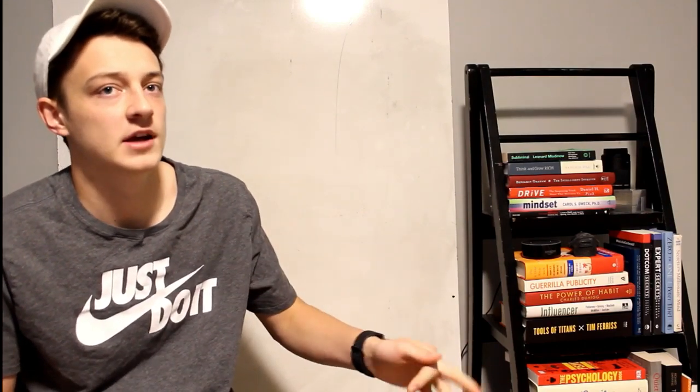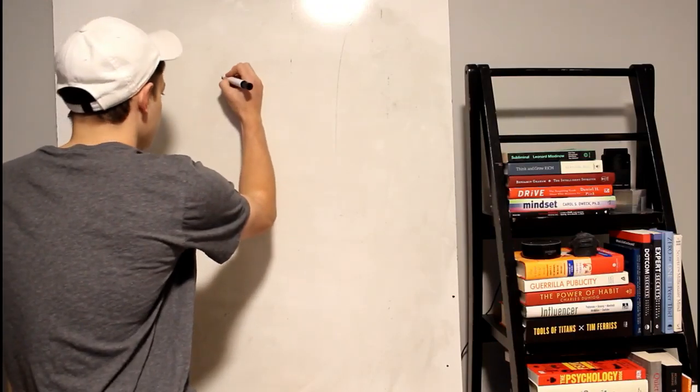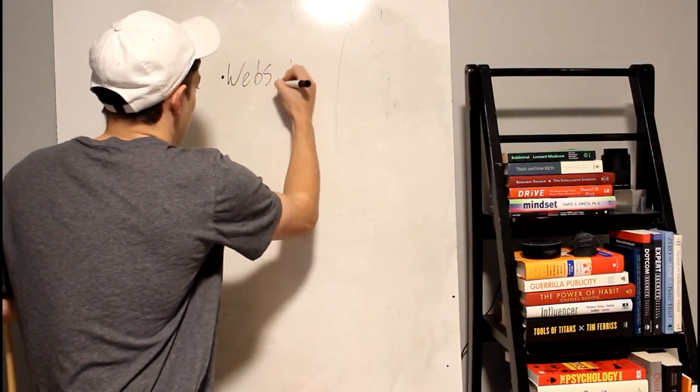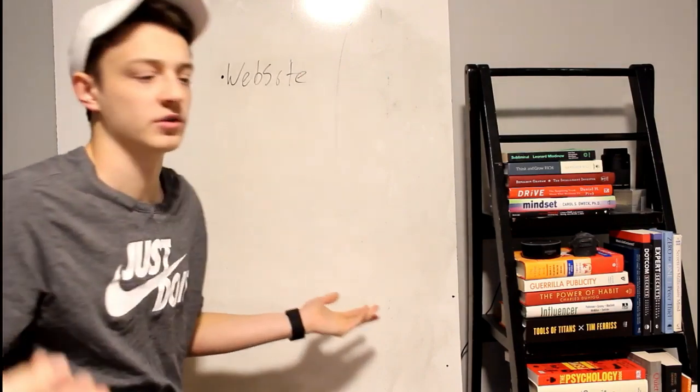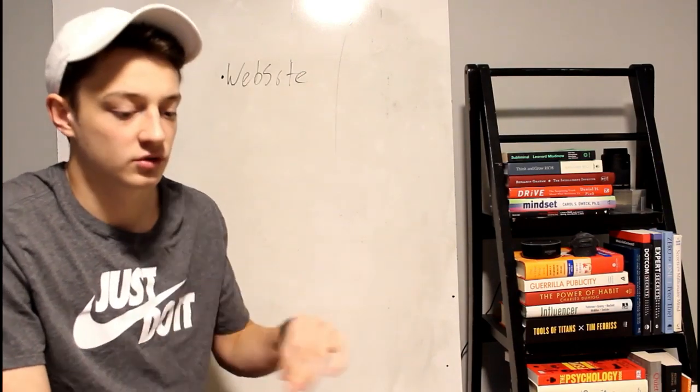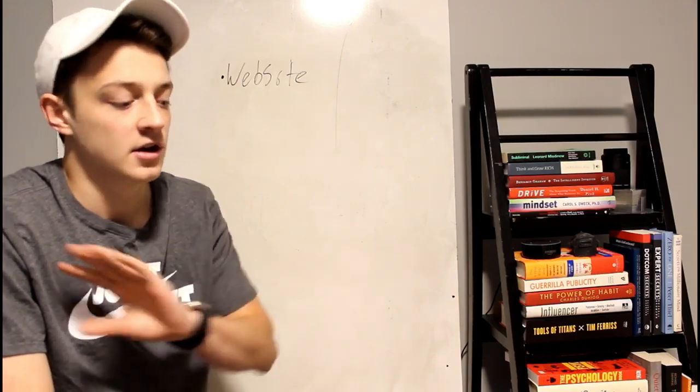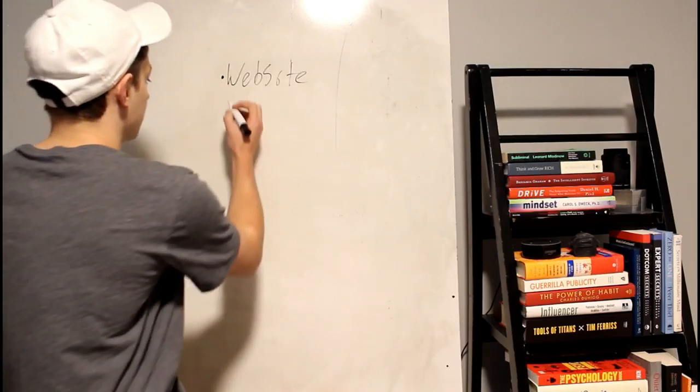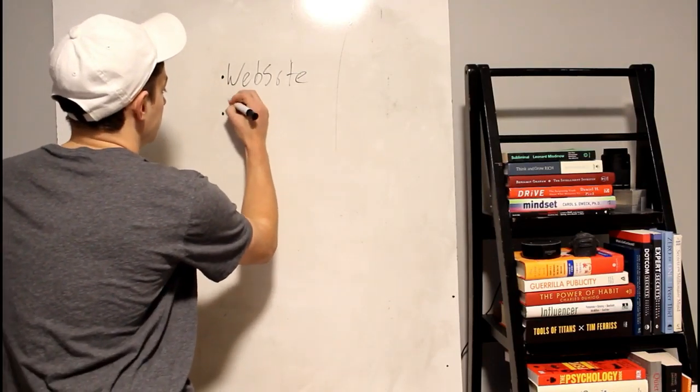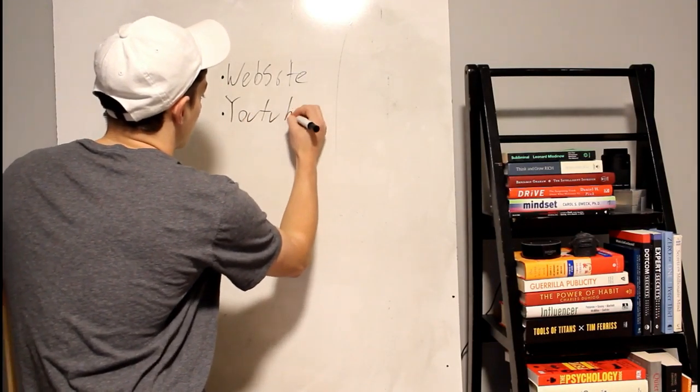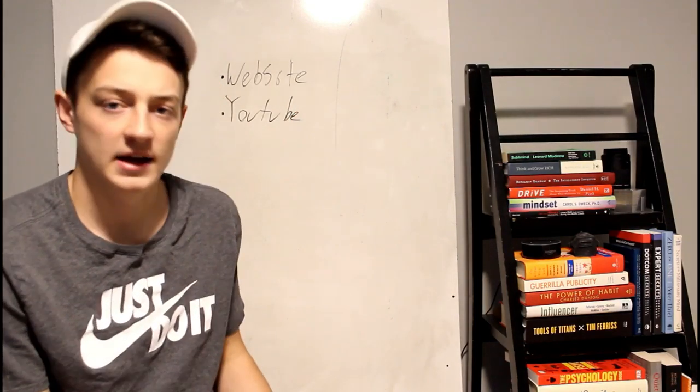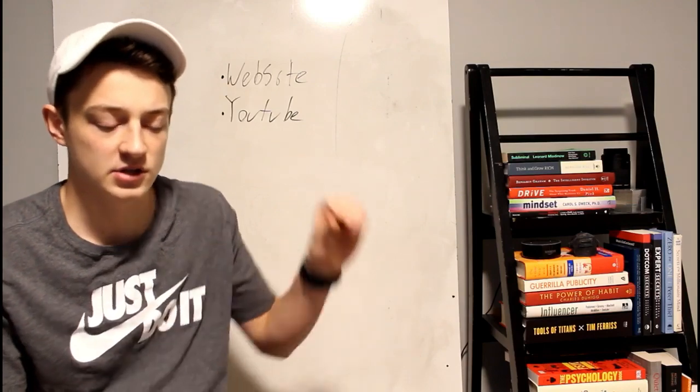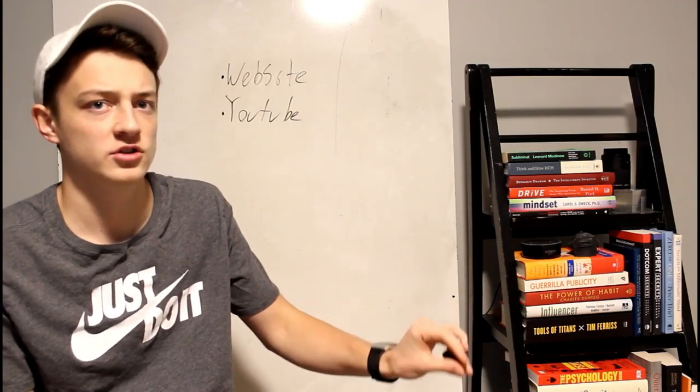Alright guys, so basically how you would make money with Google AdSense is there's several ways and I'll write them down actually. A website. And you can sign up for Google AdSense so easily. Just type in Google, go to Google AdSense and just sign up for it. Make sure you're above 18 years old obviously and then you're good. Another way is YouTube and you are eligible for the YouTube AdSense program after a certain amount of subs and a certain amount of views or watch time on your channel.